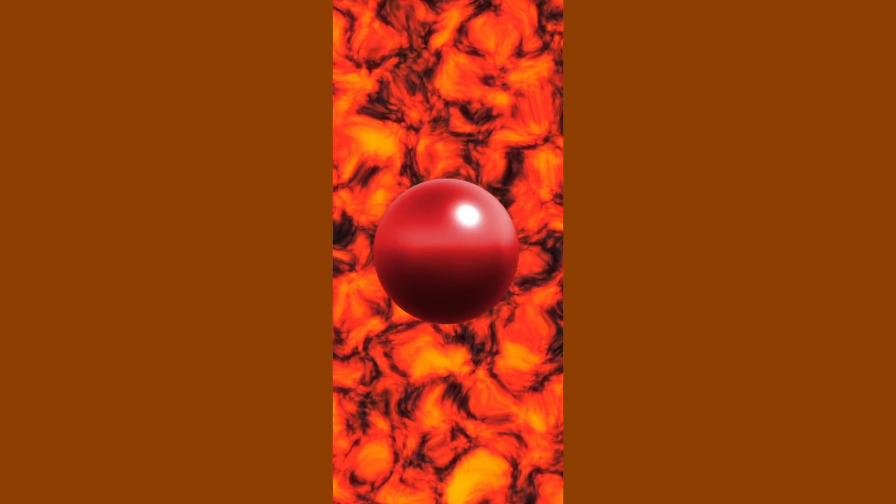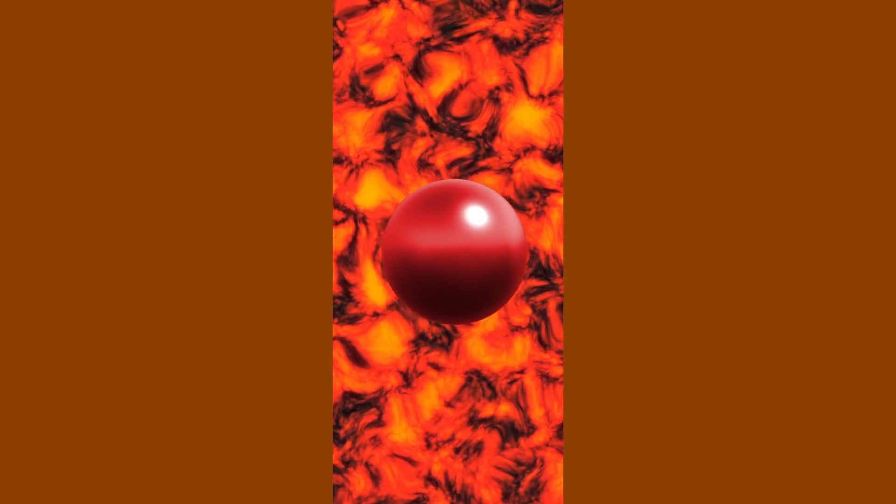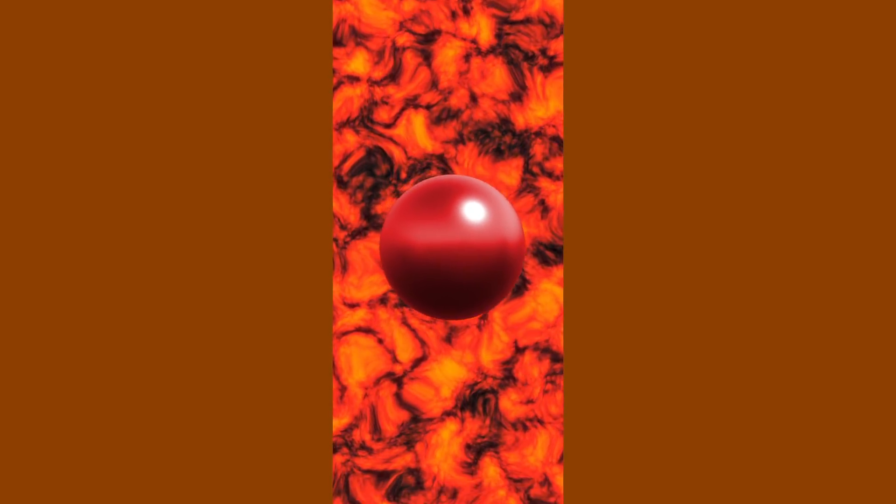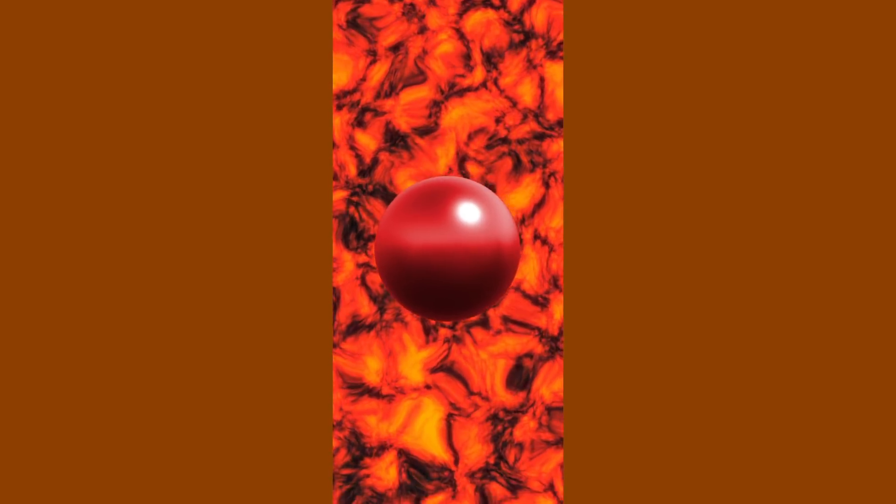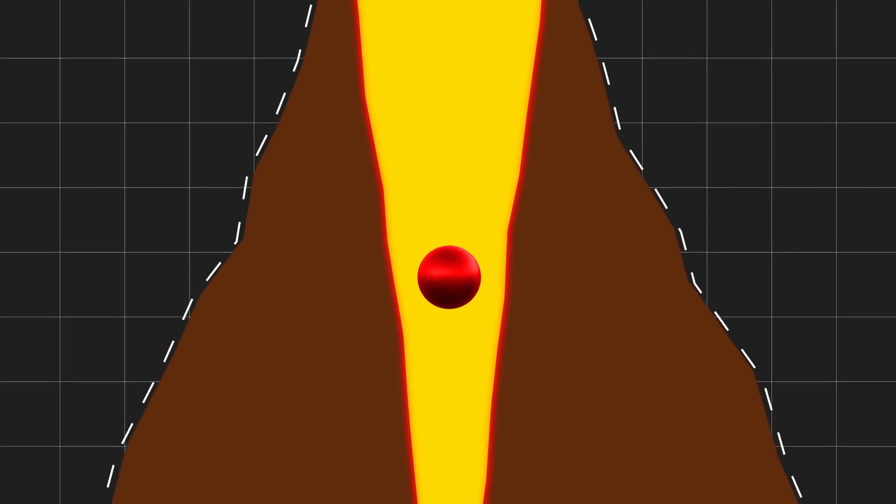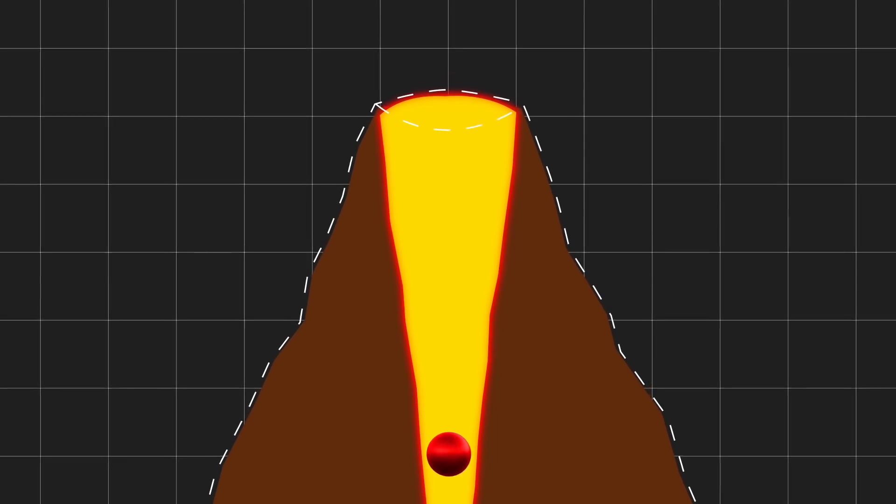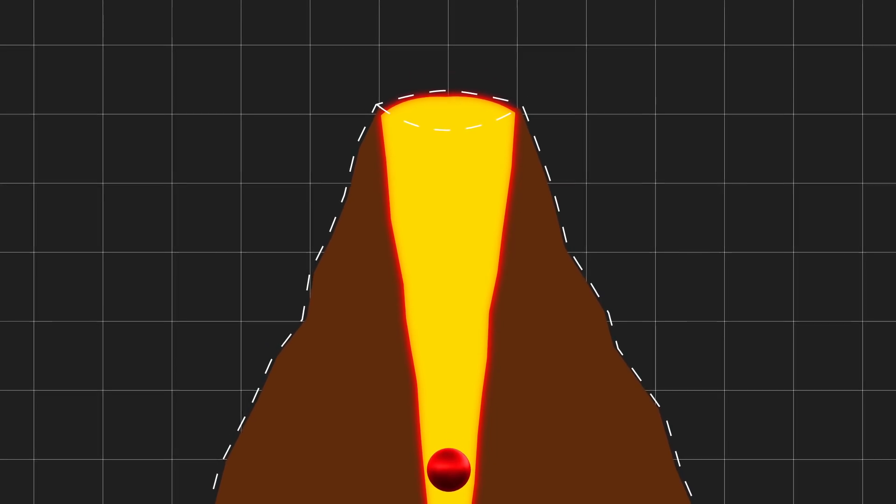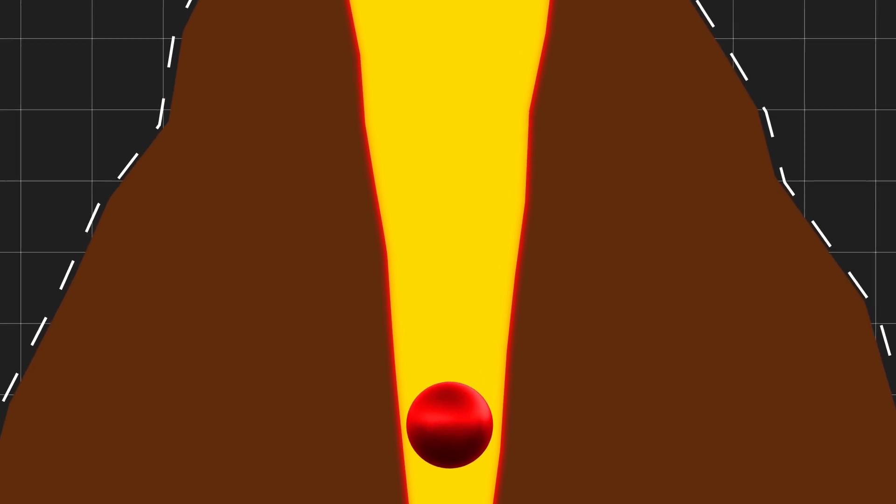Meanwhile, our ball continues on its path, moving lower and lower down the mouth of the volcano. What awaits it at the bottom of the fire-breathing monster. Actually, nothing unusual.